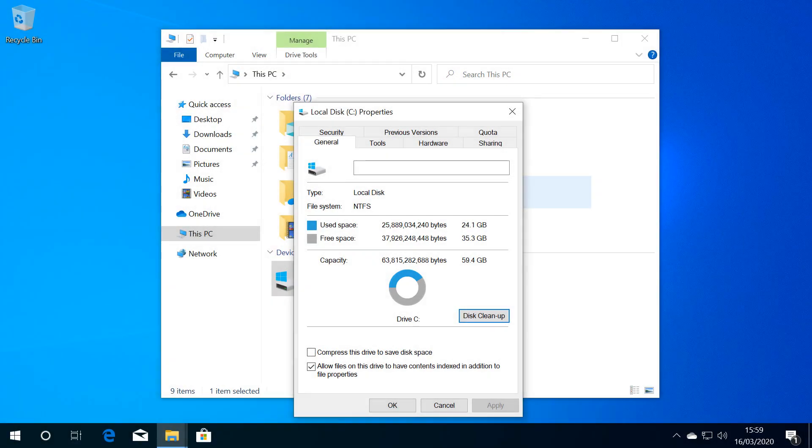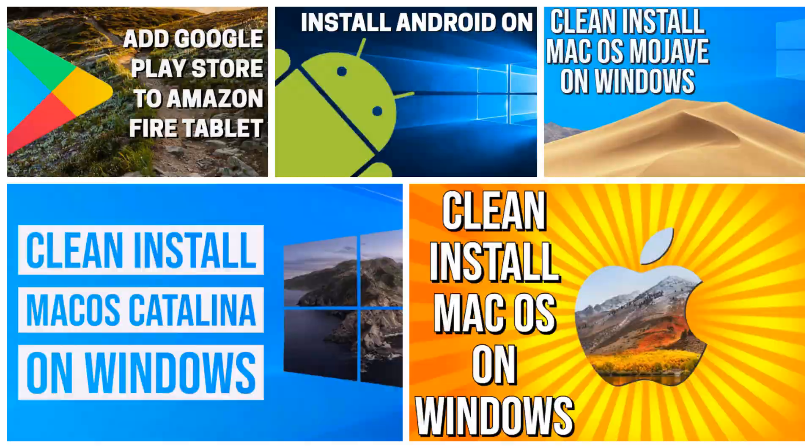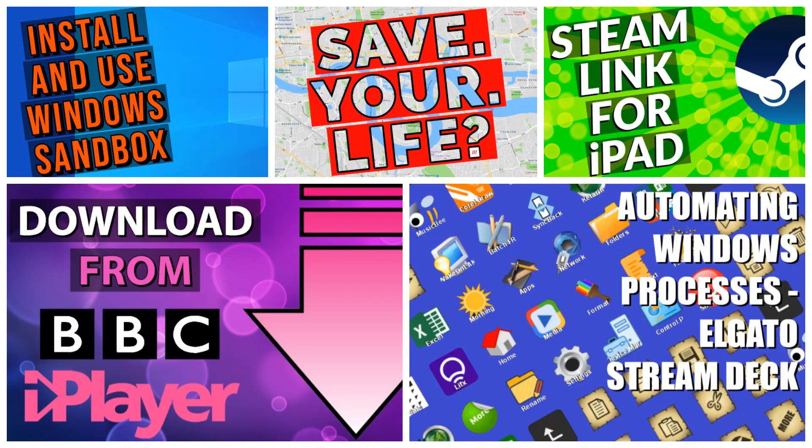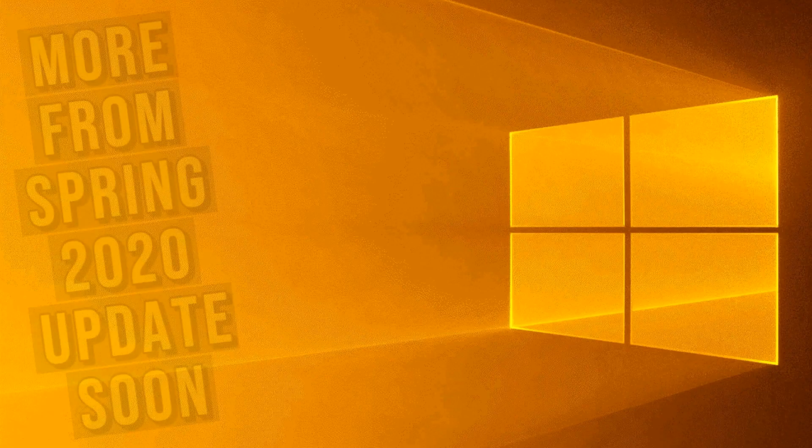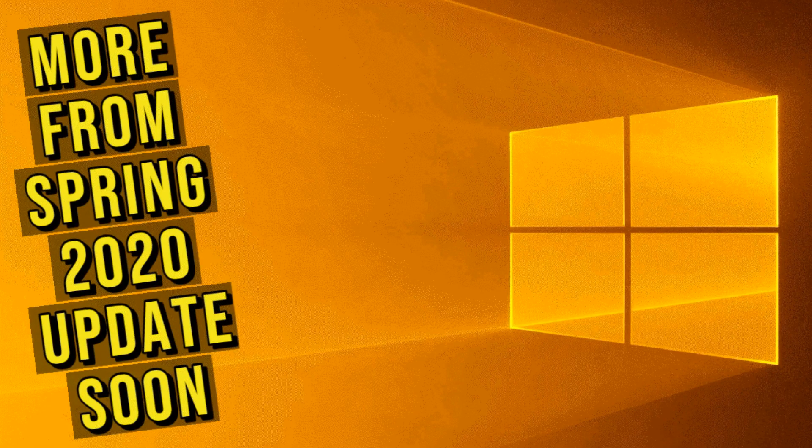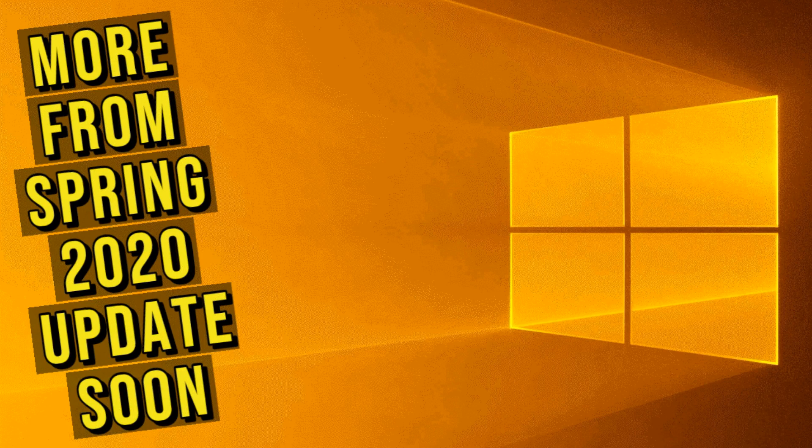With that, our update is complete. Be sure to check out our back catalogue and subscribe for our future projects. And we'll have more on the Windows 10 2004 update upon its official release.